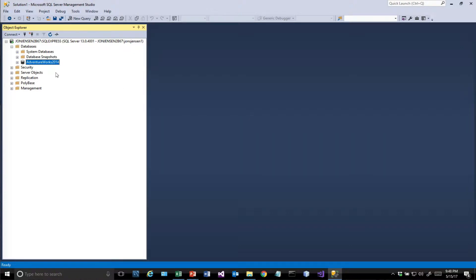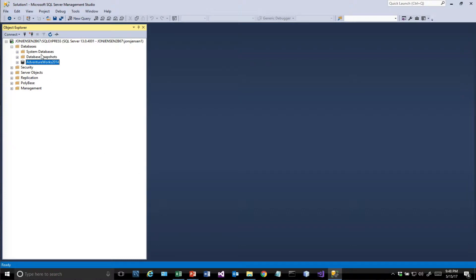We looked last time at how you connect to a database and how you restore a database. I want to talk about the user interface you have here. On the left, we have something called the Object Explorer, which lets us look at the different objects in any particular database.